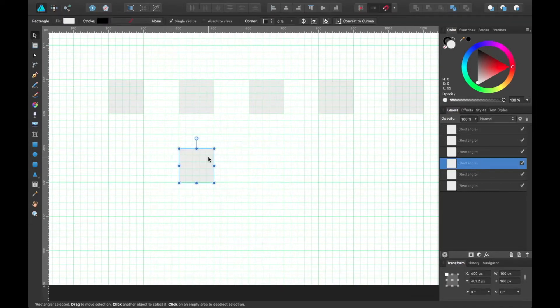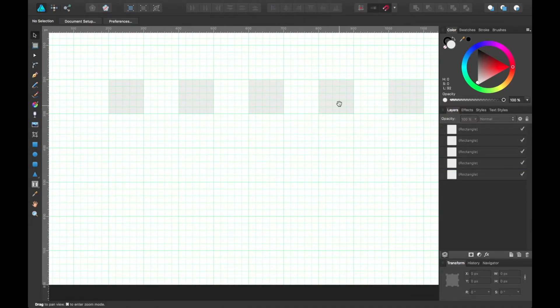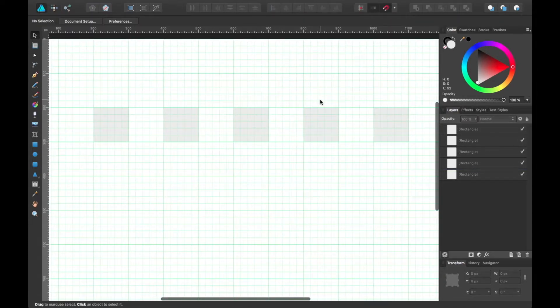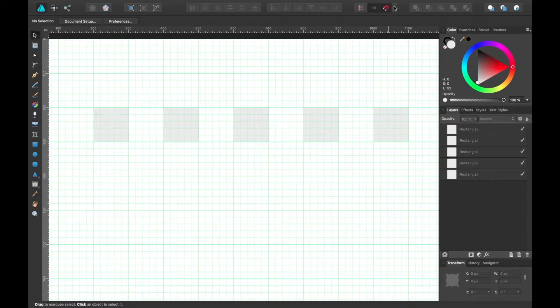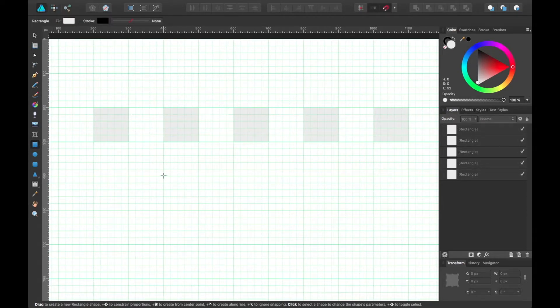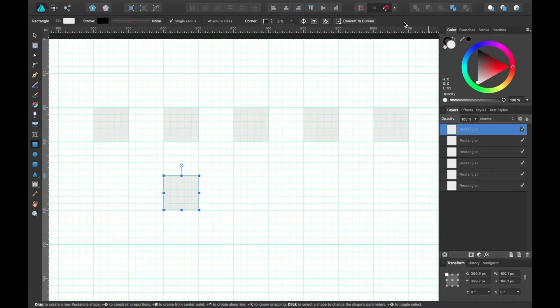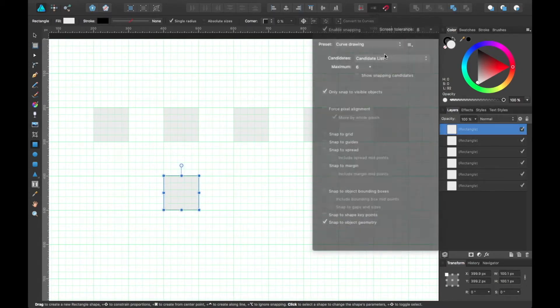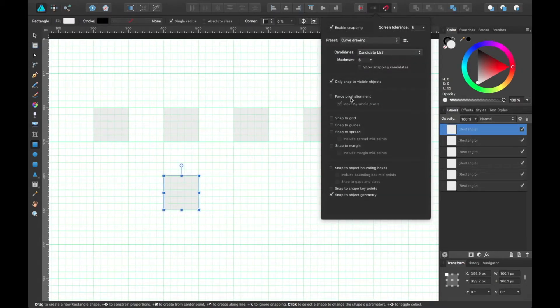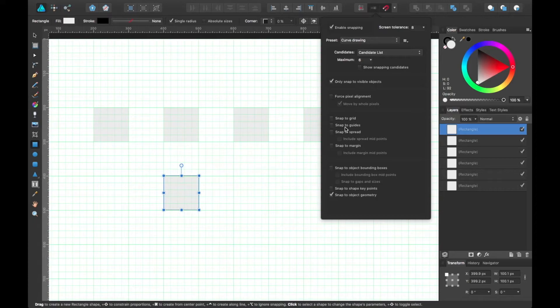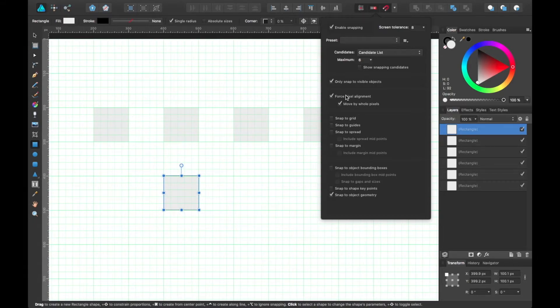Like I said, the presets are probably where to stick for now if you're not familiar with how everything works. But other than that, feel free to tweak these to your liking. There's quite a few settings here that I really like. The force pixel alignment is great if you want to keep shapes exact sizes.